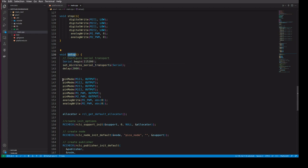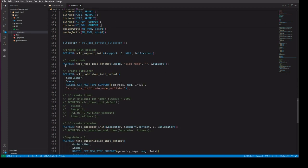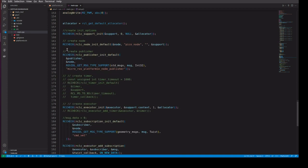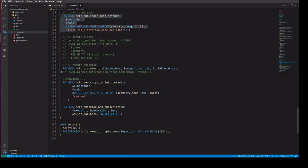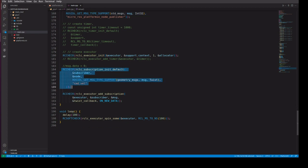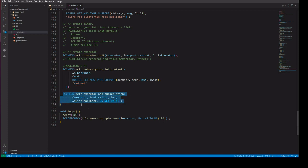In the setup method, we initialize the values. We define the output pins, initiate the node, and create a subscriber to subscribe to the cmd_vel topic. We also assign a callback for this subscriber.